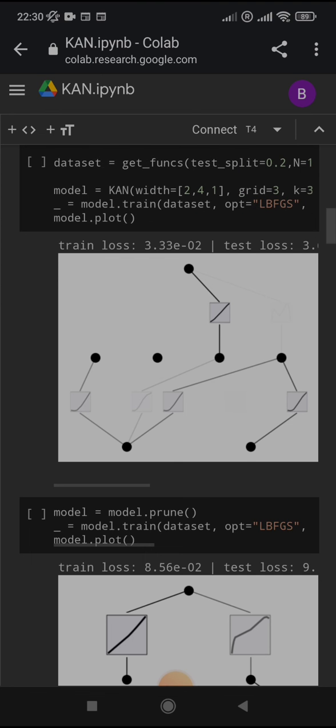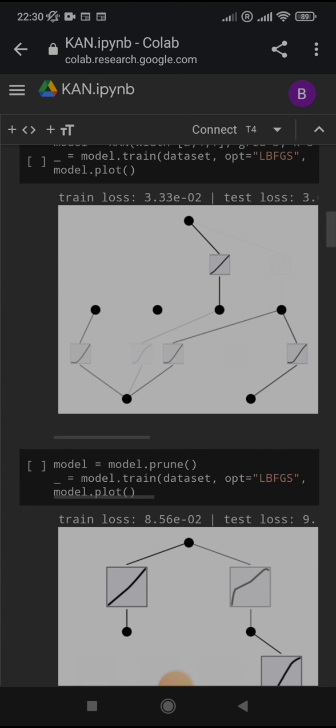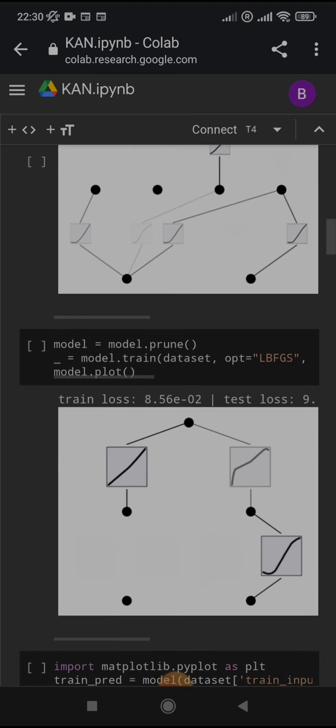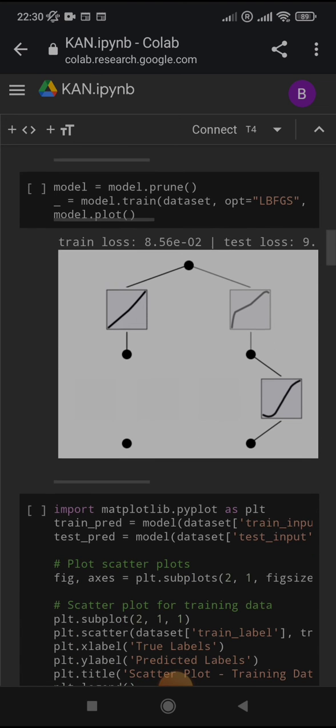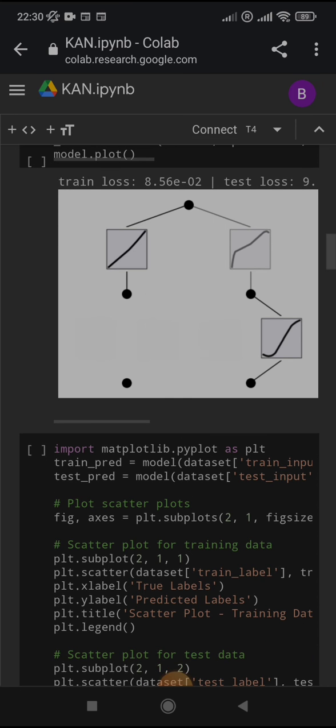After it has trained, you use the model.plot to check the model graph. You can see that there are some nodes that are connected, some with stronger, darker connections. And with model.prune, we get rid of the connections that are not required. We train again and plot the model again. And you can see that the model is simpler now.